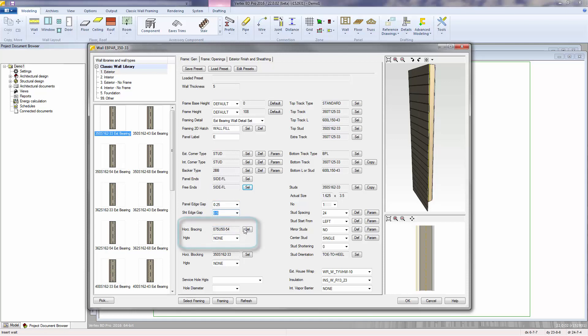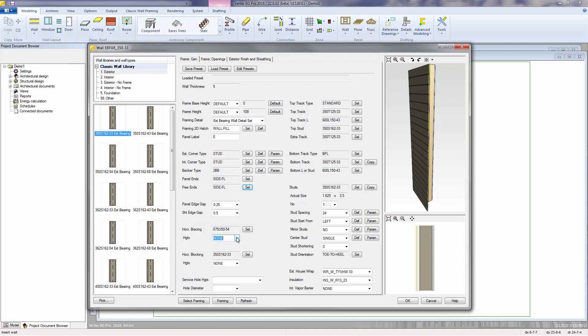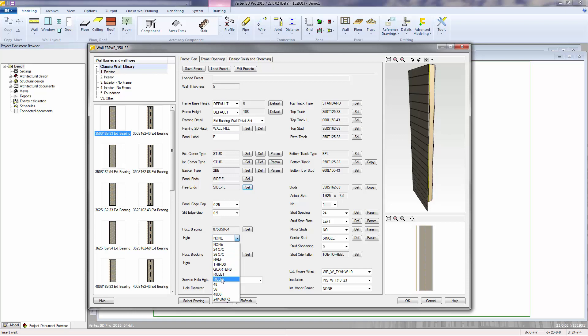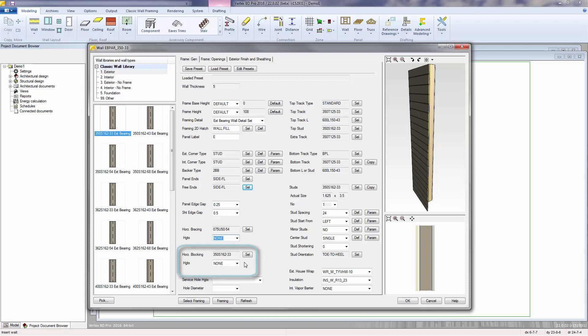The horizontal bracing control allows you to select the material as well as the rule for the heights of the bracing. You can select either an on-center spacing, whether it's at half, thirds, or quarters the height of the wall, some specific rule, or you can specify specific heights where you want those bracings to occur. You have similar controls for the horizontal blocking.